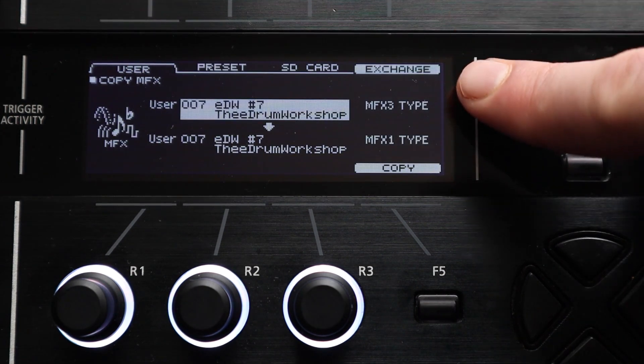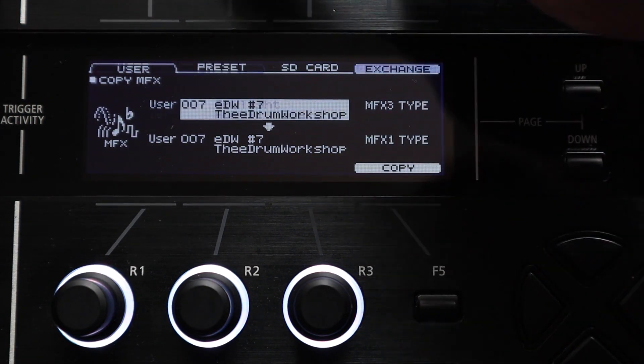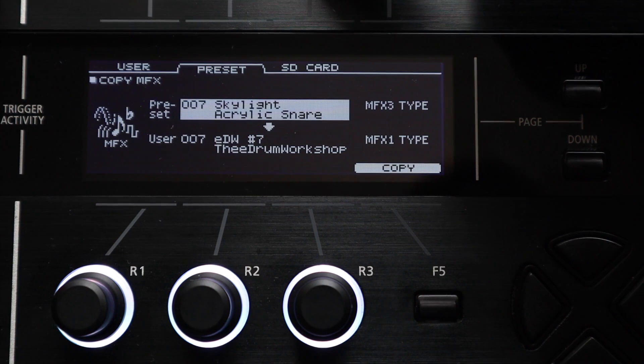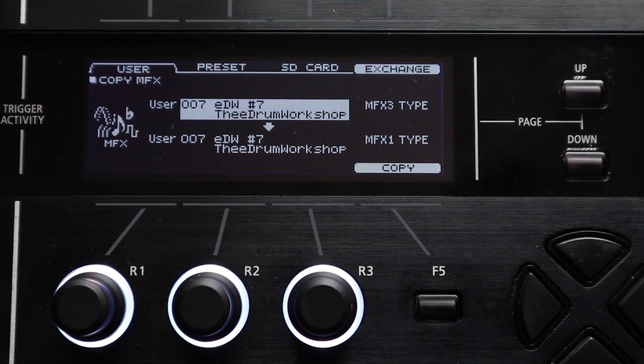You can also use the exchange function on these copy menus and once again you can copy directly from the preset or the SD card memories.